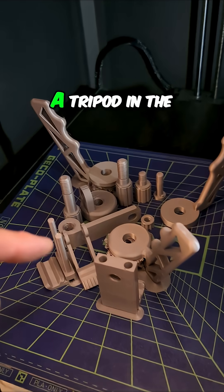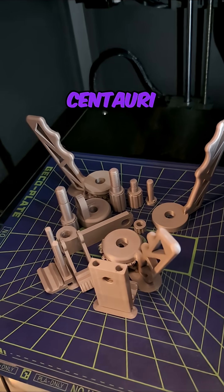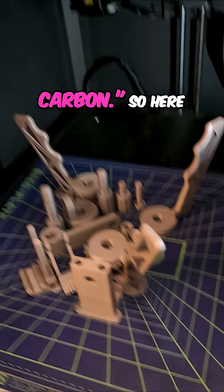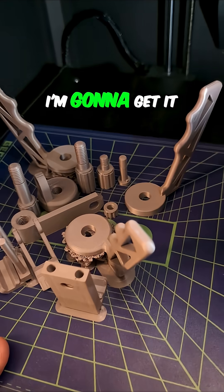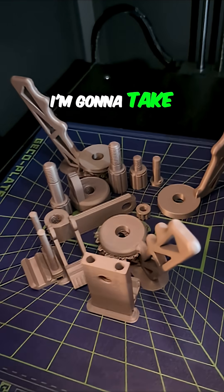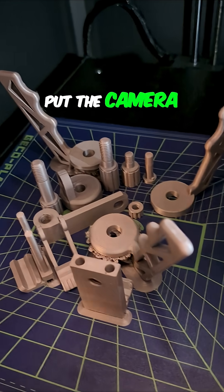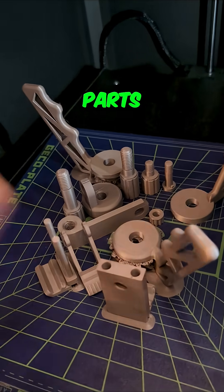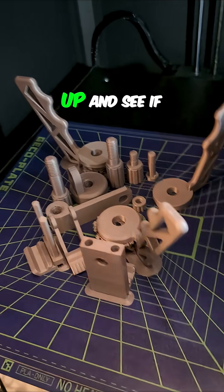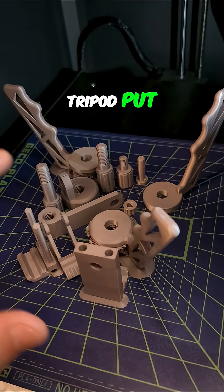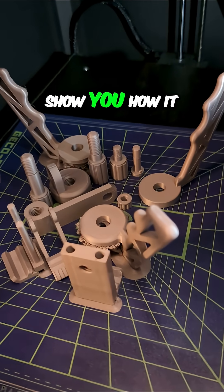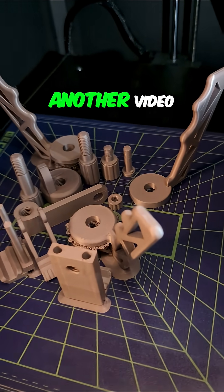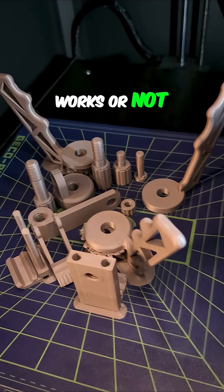I said, hey, let me make you a tripod on the Centauri Carbon. So here it is. I'm going to put the camera down, take both hands to get all these parts off, clean them up and see if I can get that tripod put together. I'm going to show you how it turns out in another video - whether it works or not, you're going to see it.